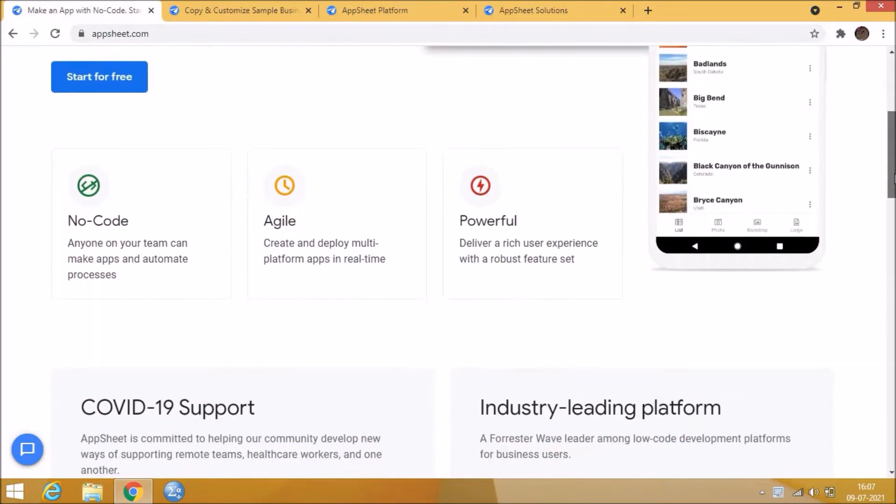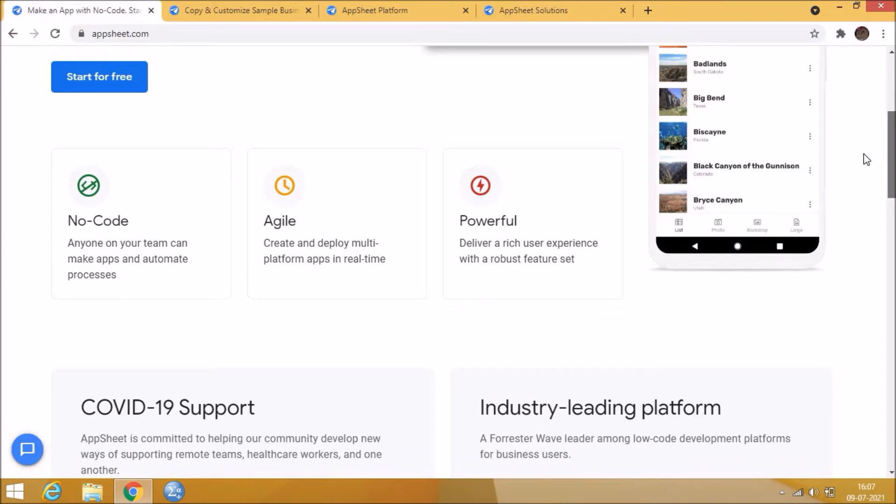Are you wondering what AppSheet is? Do you know what kind of mobile applications can be created using AppSheet? Are you running a small business and doing the records manually? Are you unaware of what benefits AppSheet gives you?